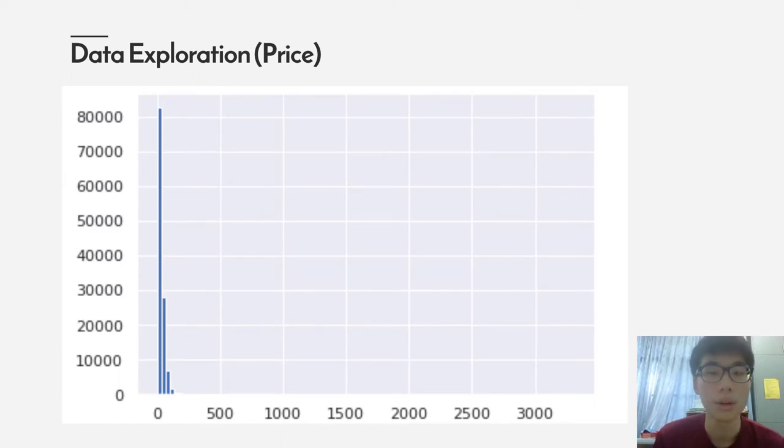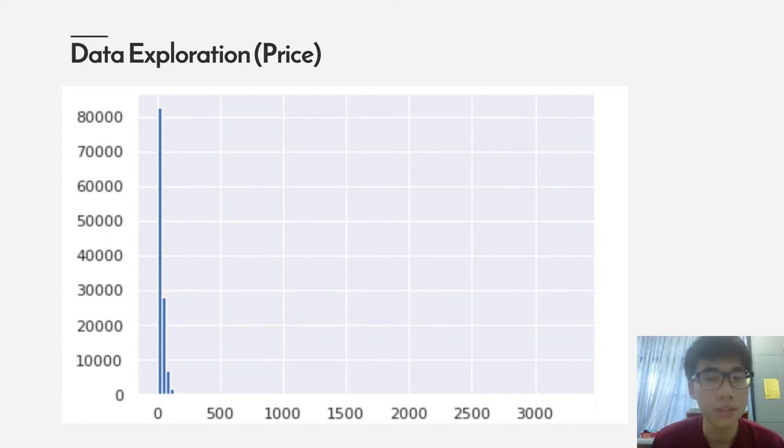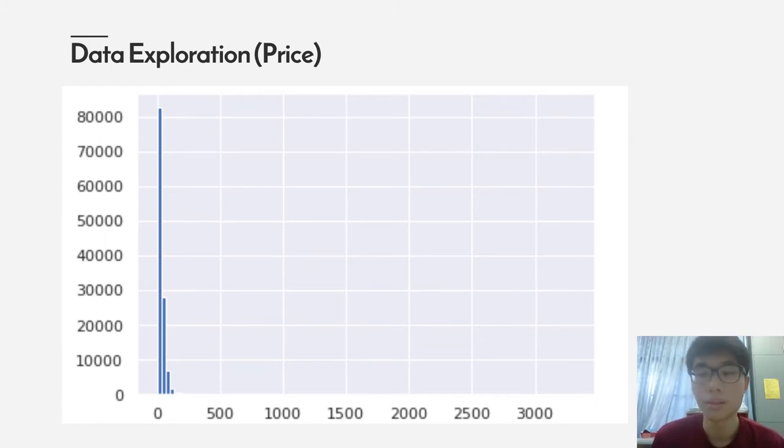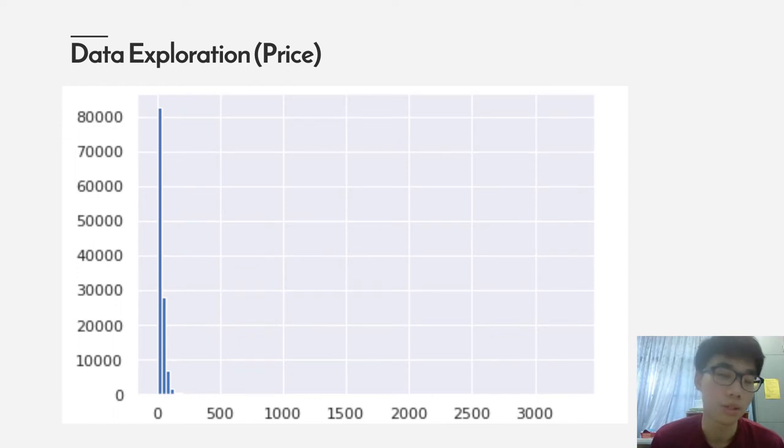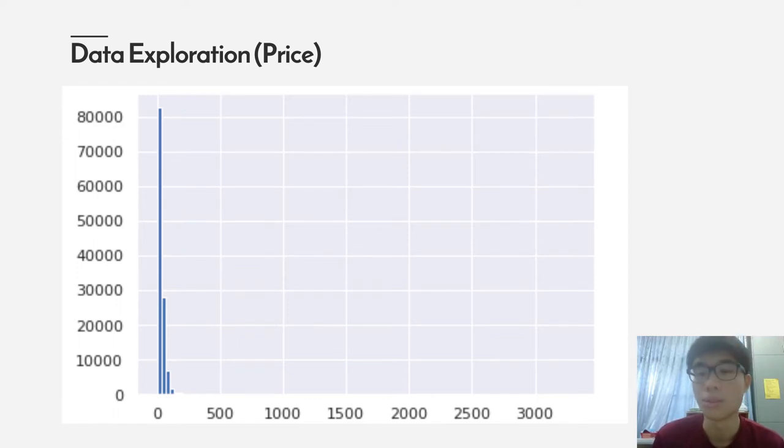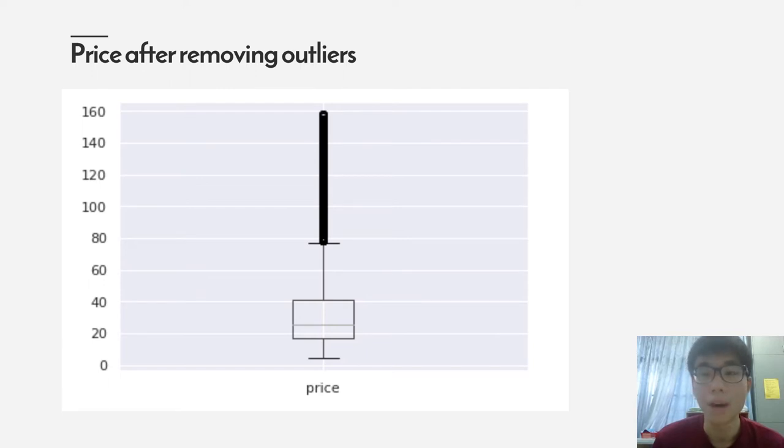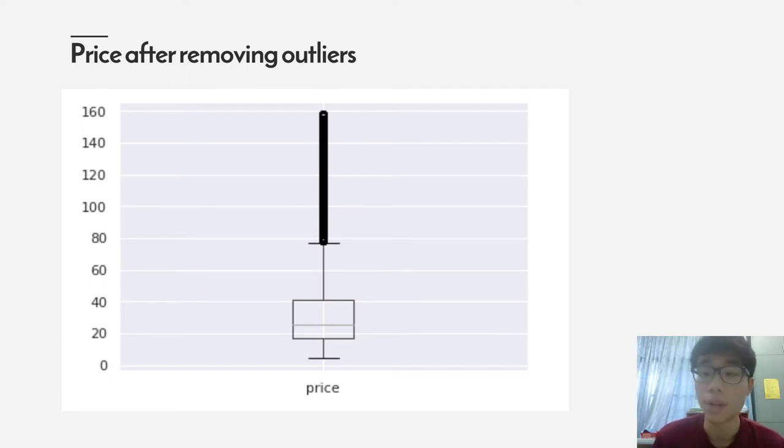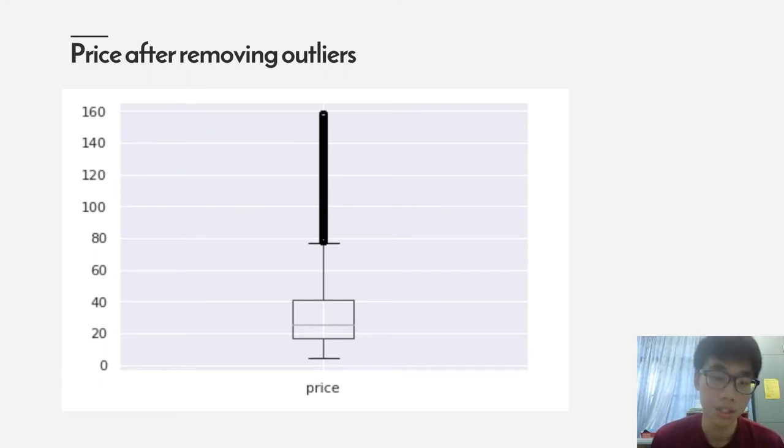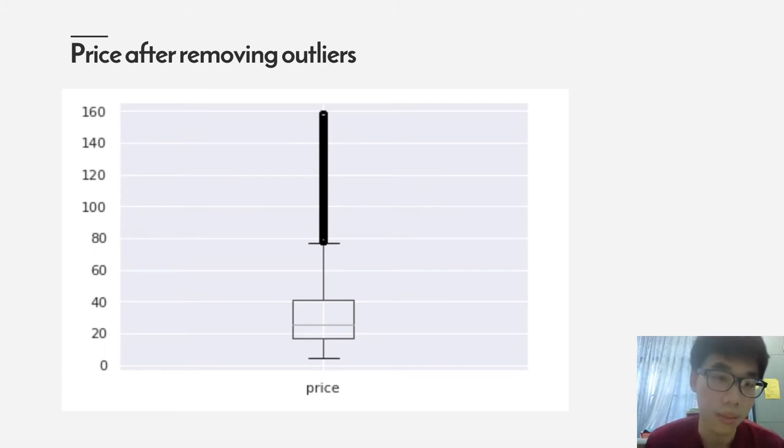As you can see from this graph, there are a few outliers that are extremely outside the distribution of the price. So we need to remove these outliers in order to get the true distribution of the wine price. After using MinMax Scaler to remove the outliers which have a Z-score larger than 3, you can see from this box plot the distribution of the wine price.